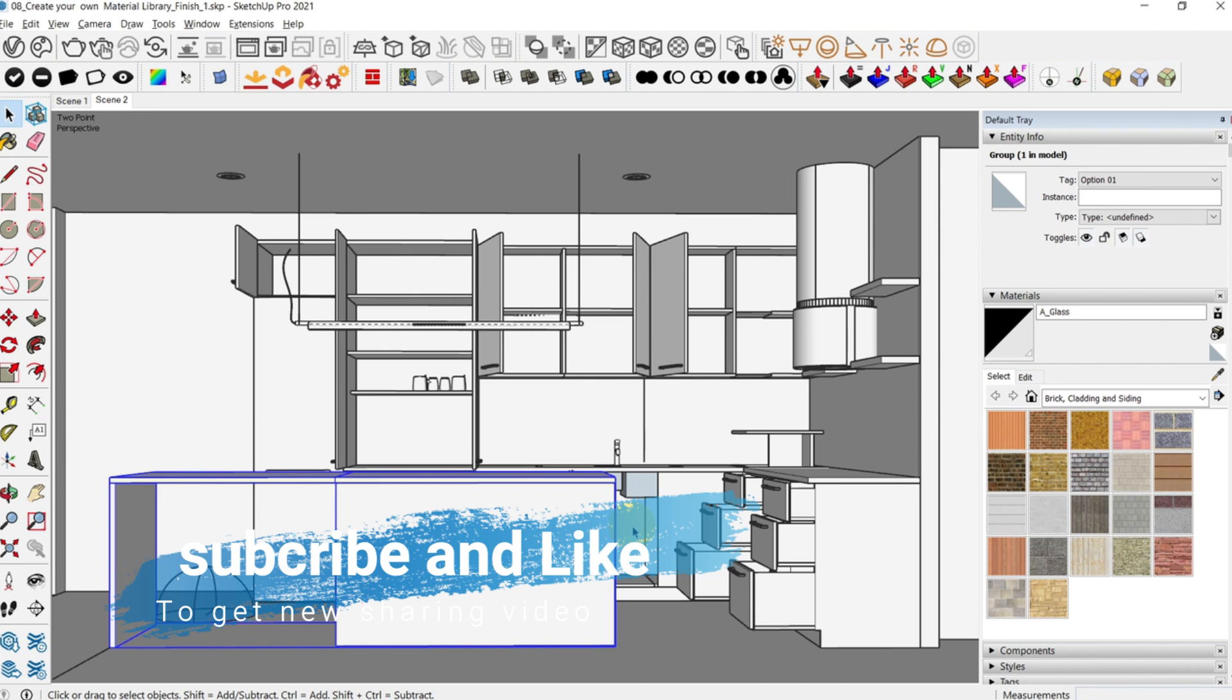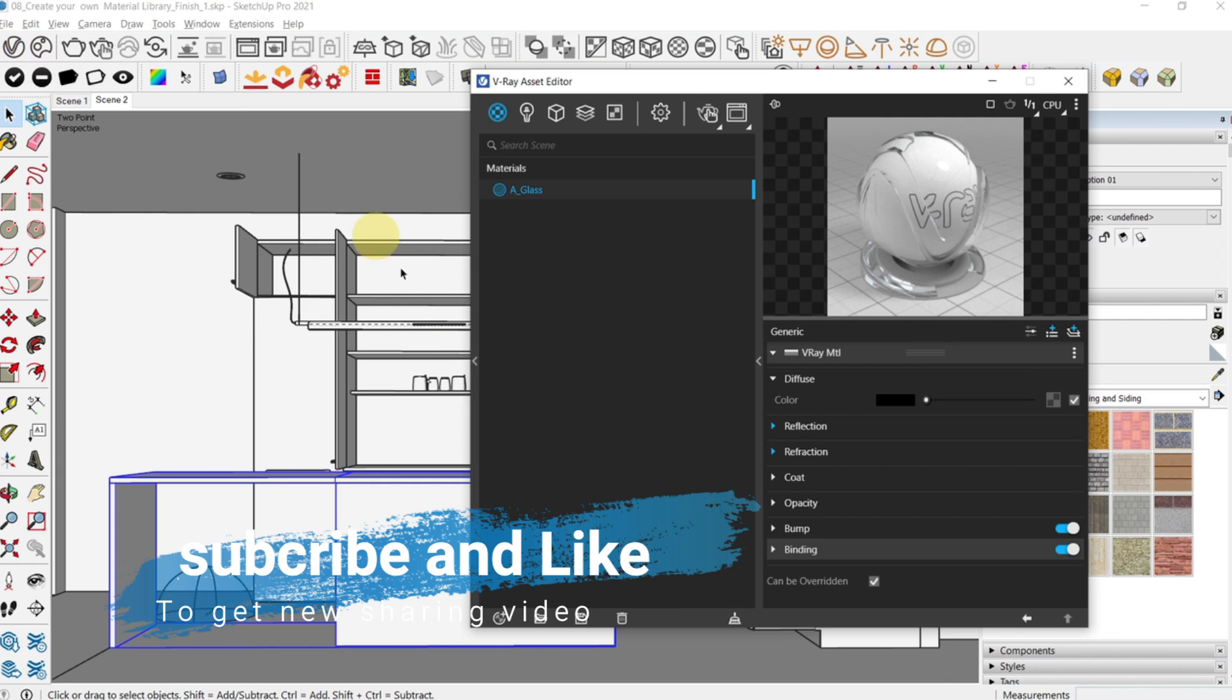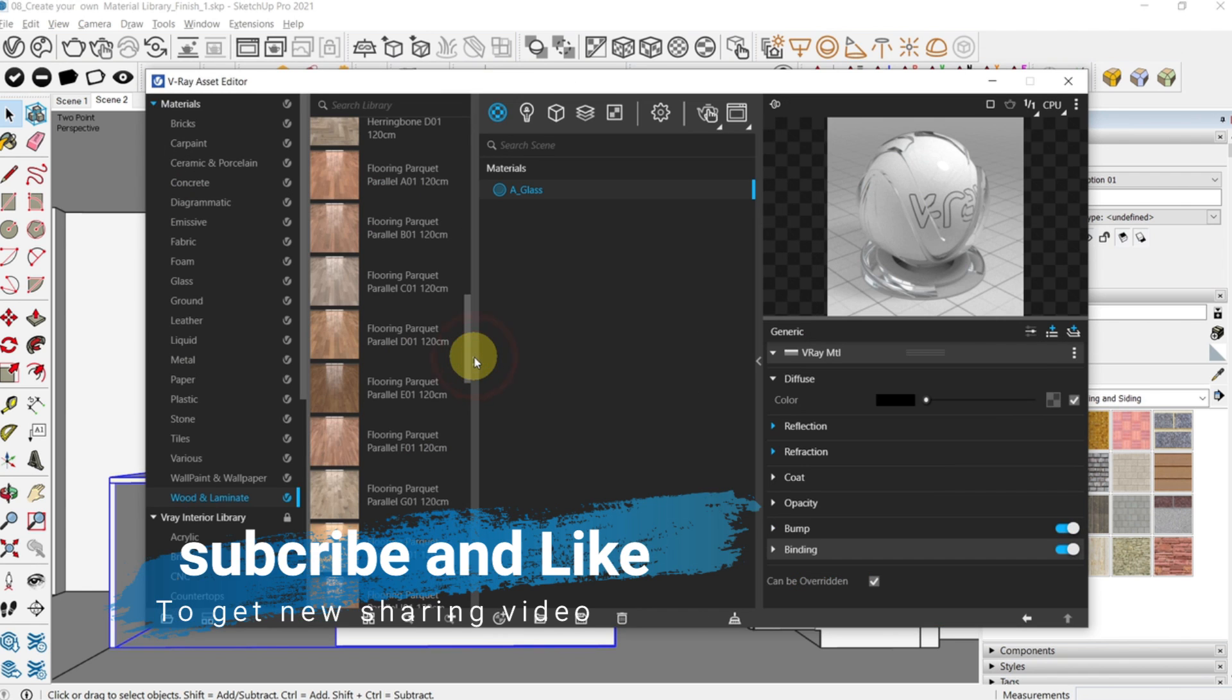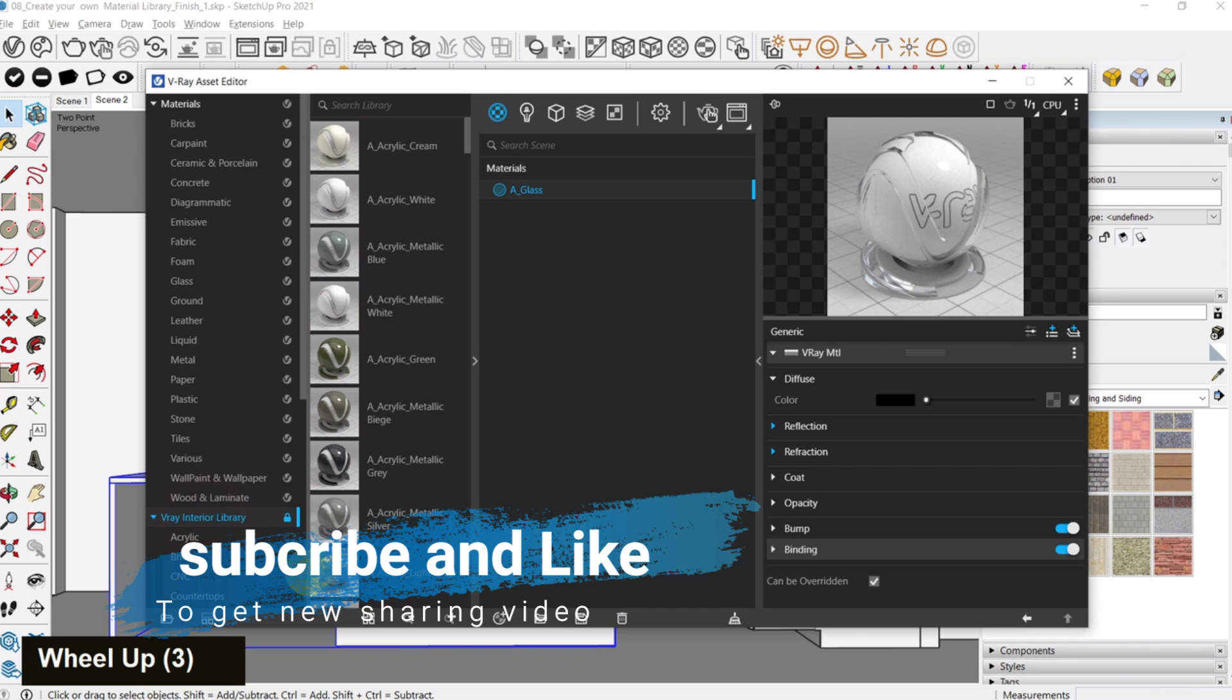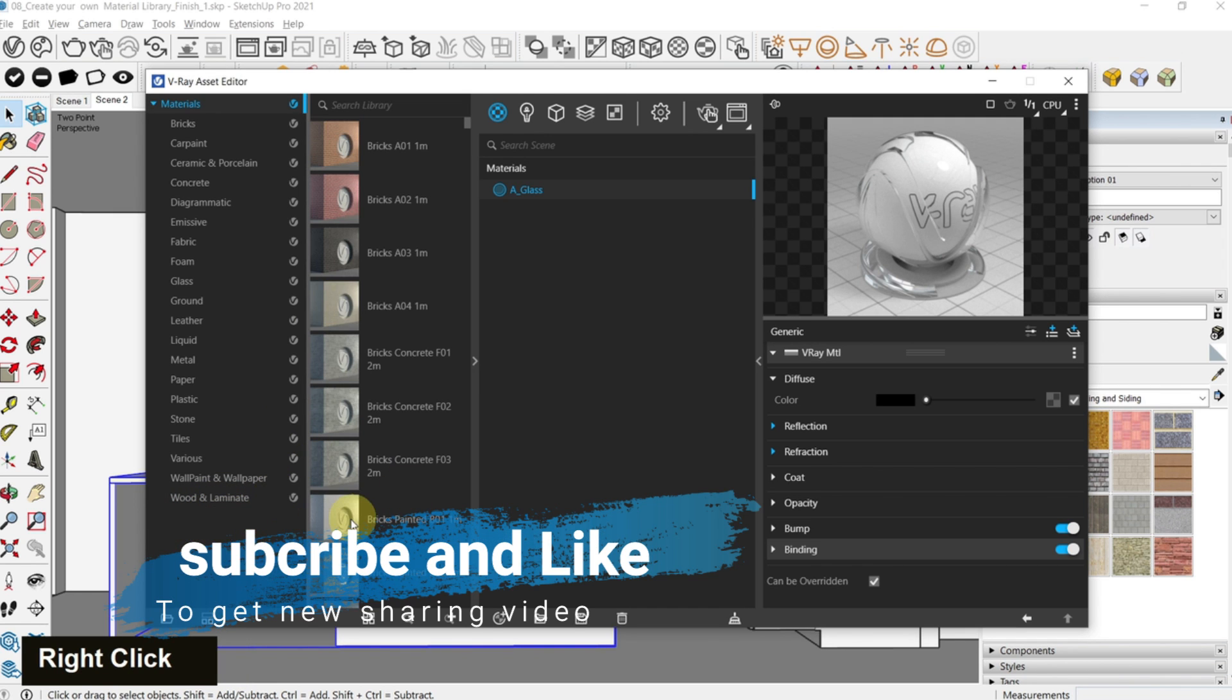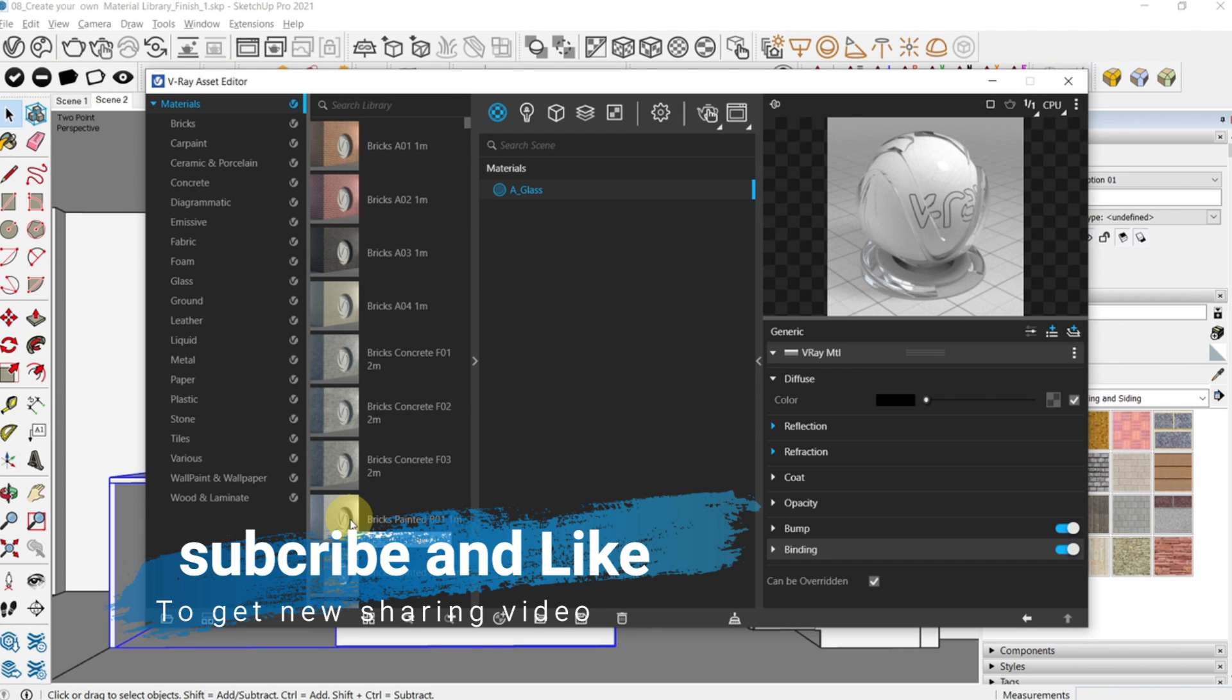To access your default V-Ray library, click on the asset editor and then click the left arrow button to expand the library here. This is my own library which I'm going to close by right-clicking. I will show you how to create your own library in the next video.